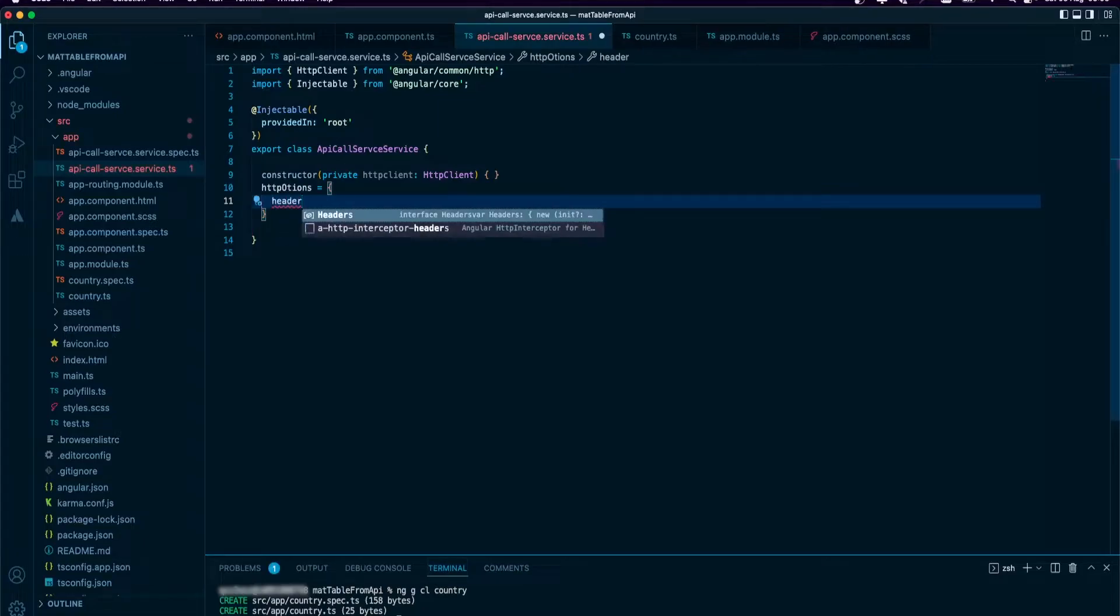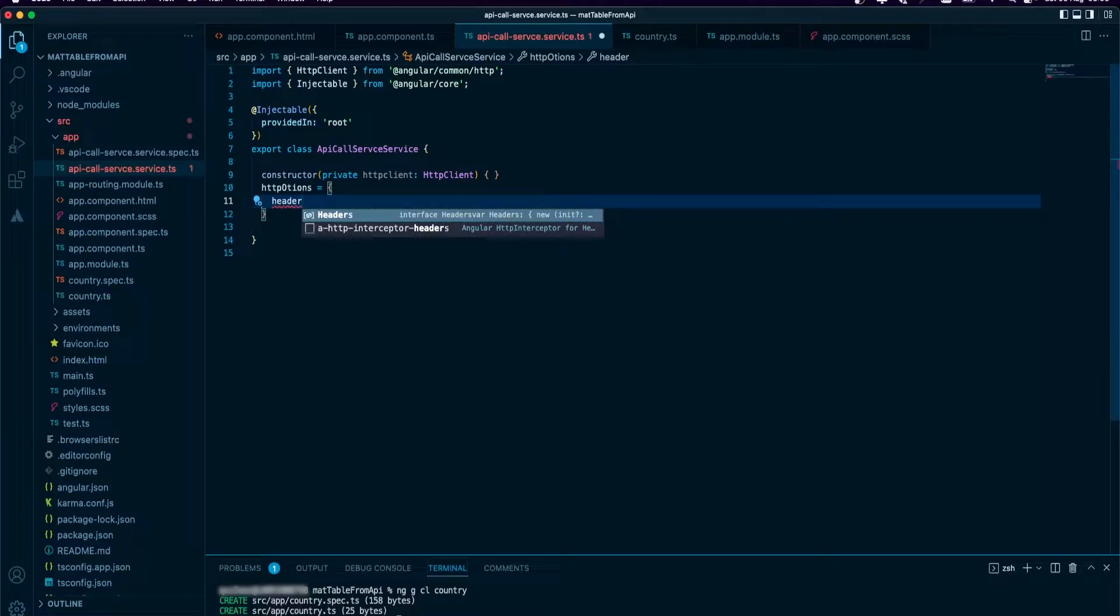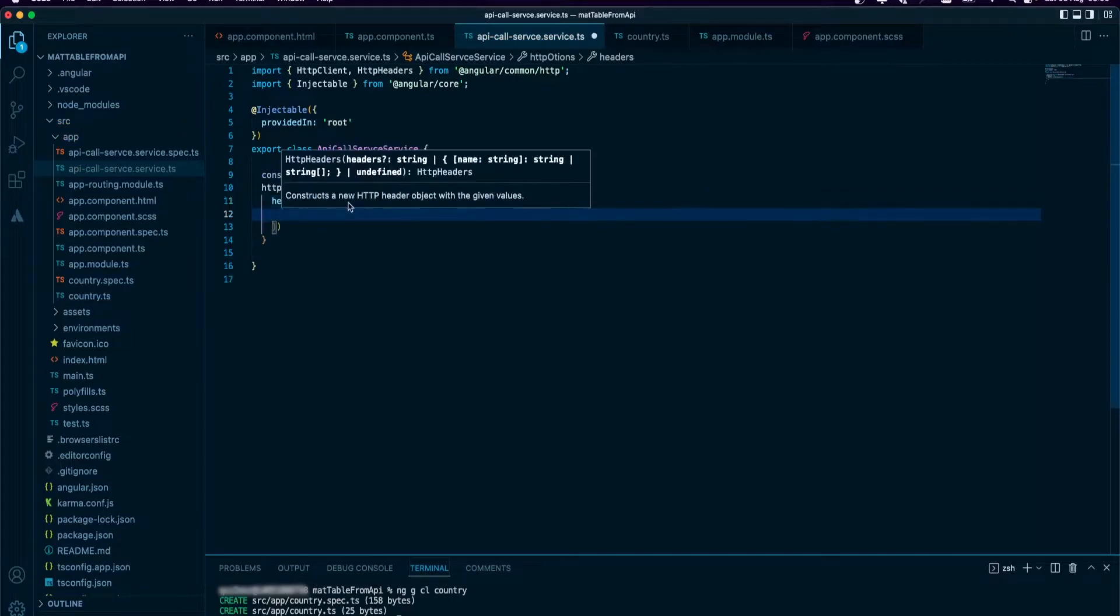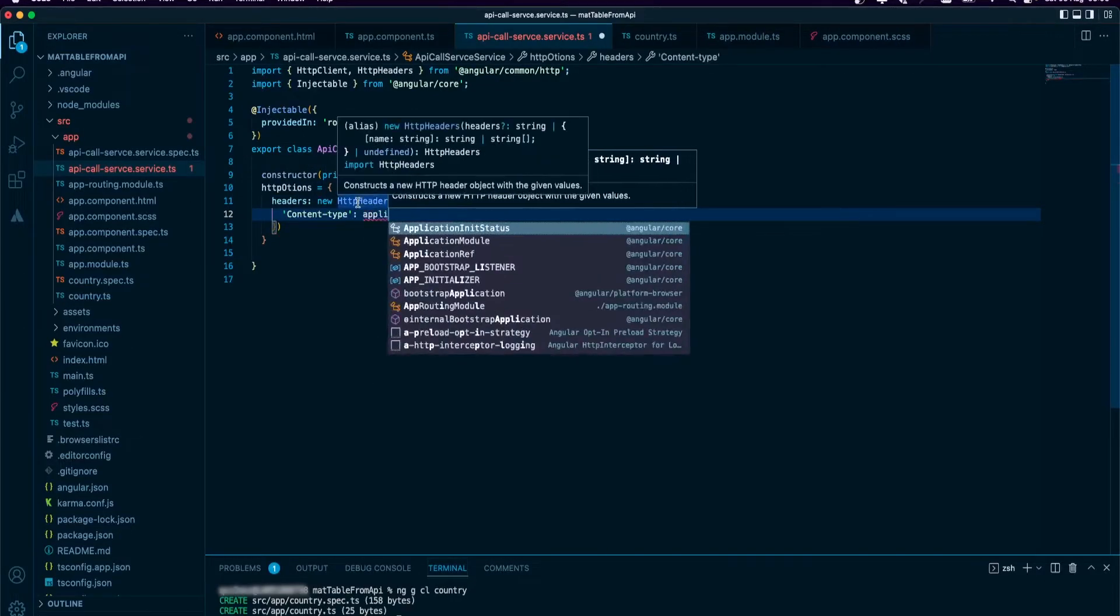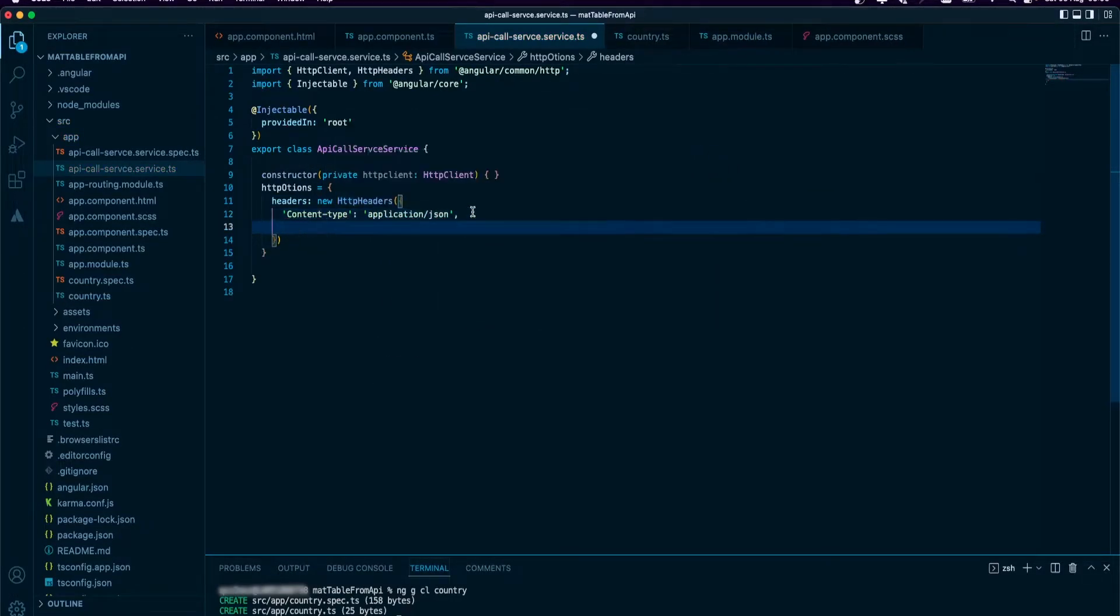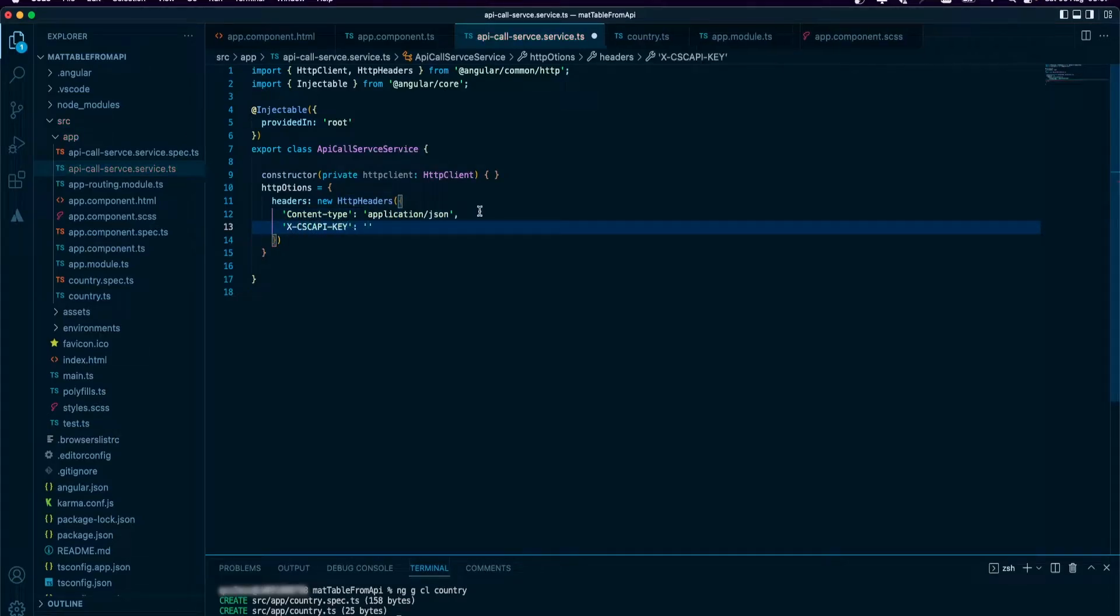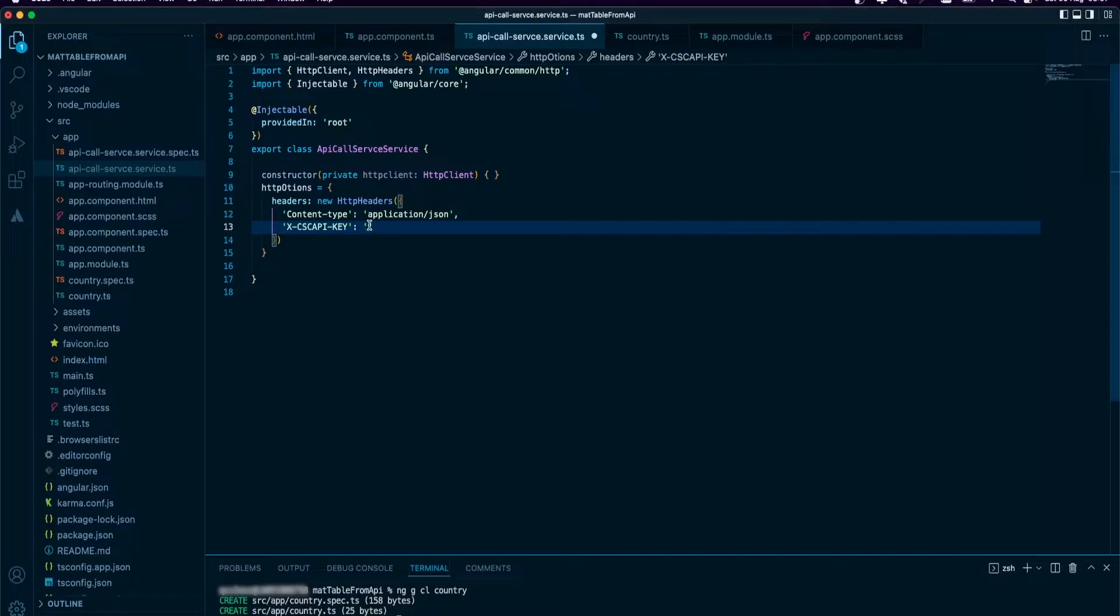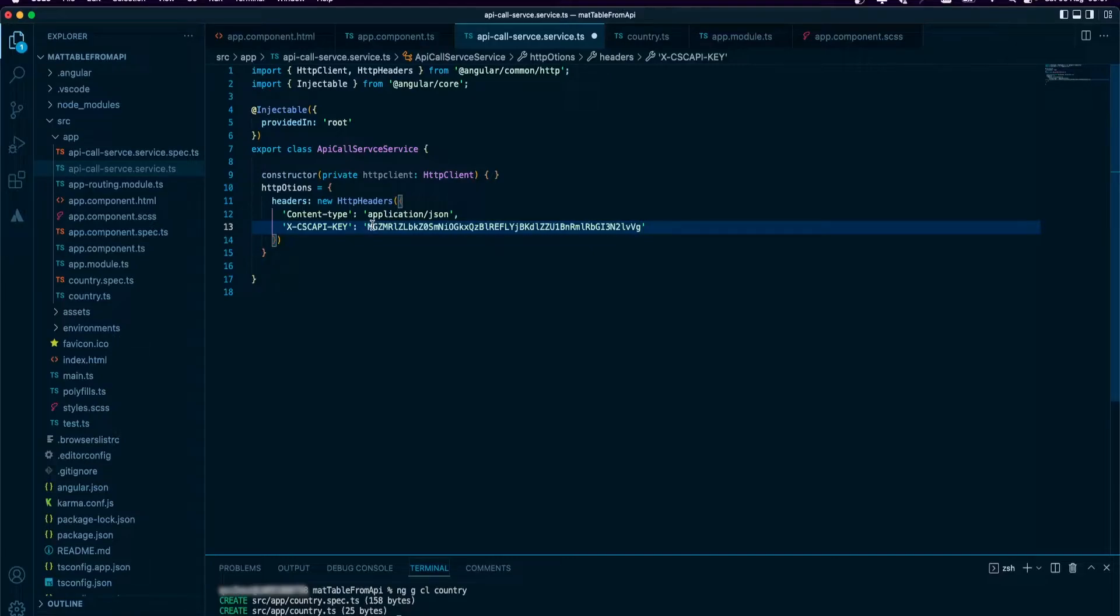This is me trying to get the authentication header so that whenever I make the call, I can just call this header. I'm going to grab my access token, my access key, and put it inside here. Now we have our HTTP header to authenticate us when we make the call.